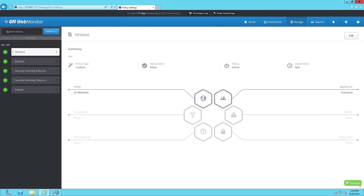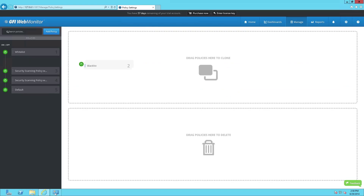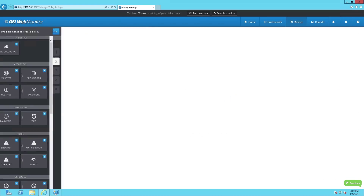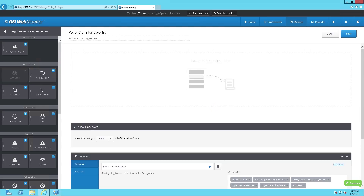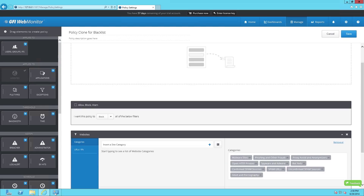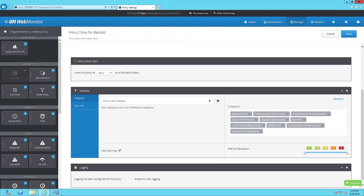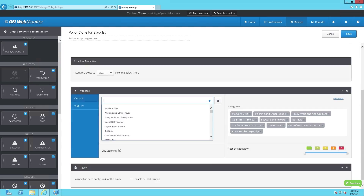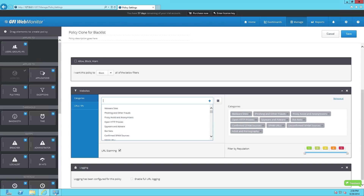To add a website entry to the blacklist, simply select the blacklist on the policy section and drag that into your work pane. From here, navigate down and click on URLs or IPs and then type the URL for the website you want to add to the blacklist.